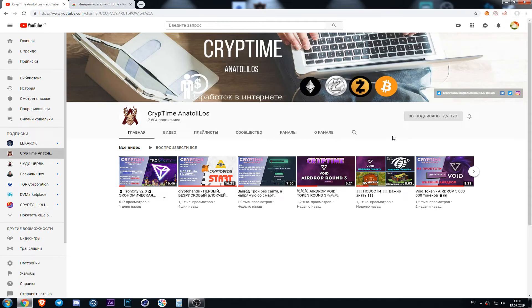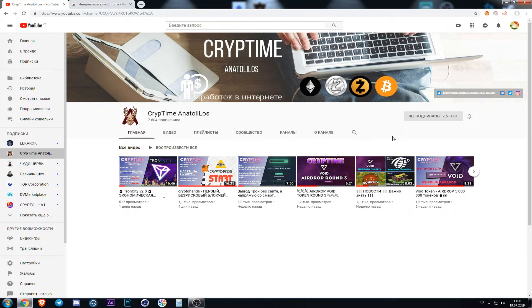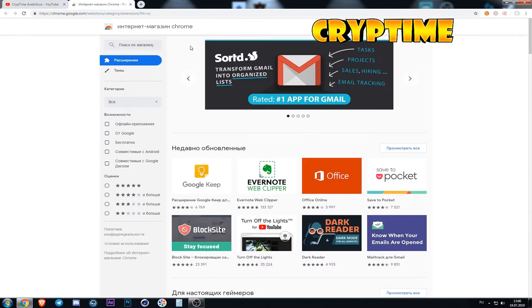Hello everybody, you are on the Cryptime channel. In today's video I will show you how to install a ThroneLink wallet.